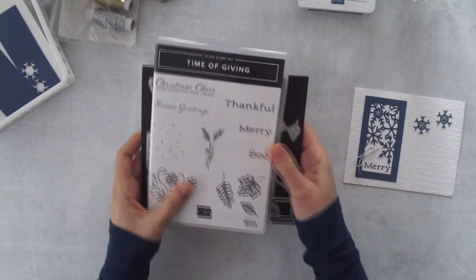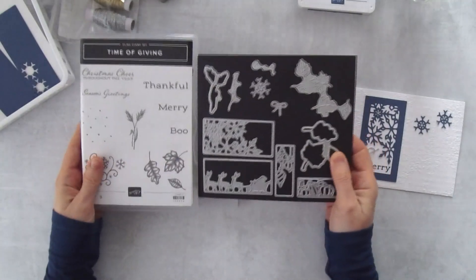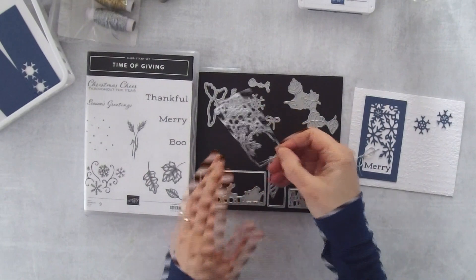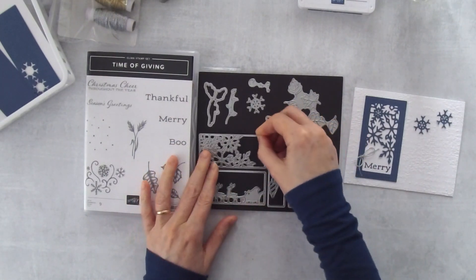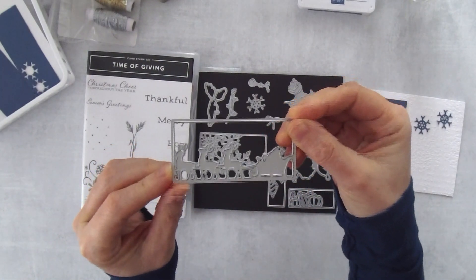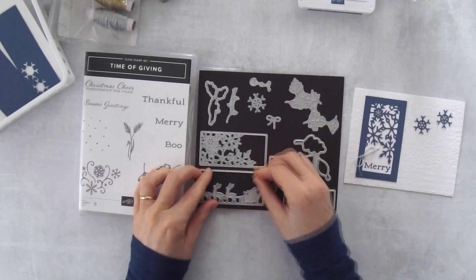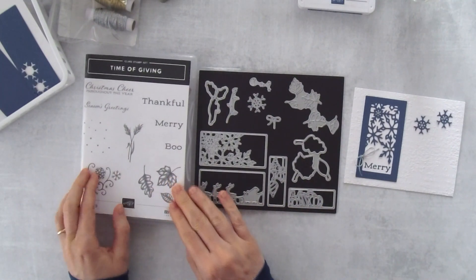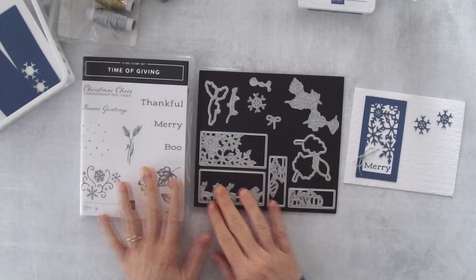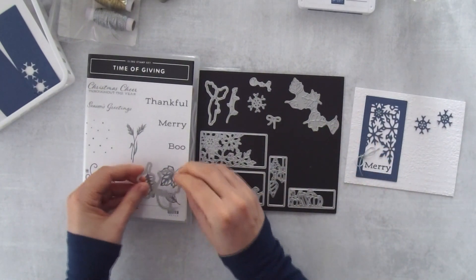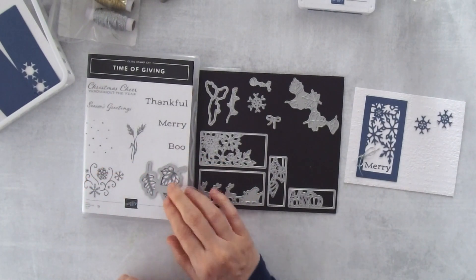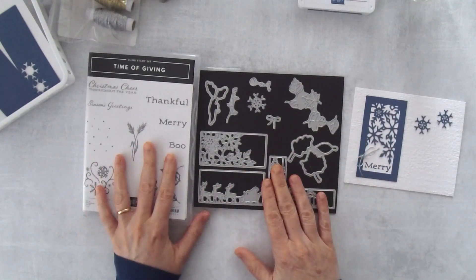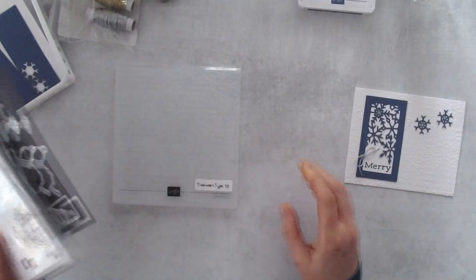This is called the Time of Giving bundle. It has these cool little rectangles. Here's the one that I use with the snowflakes. It also has this darling little Santa with reindeer, one with ornaments hanging, and this one with pumpkins. These are the coordinating stamps. For instance, this die will cut out those leaves so you can use that for fall.